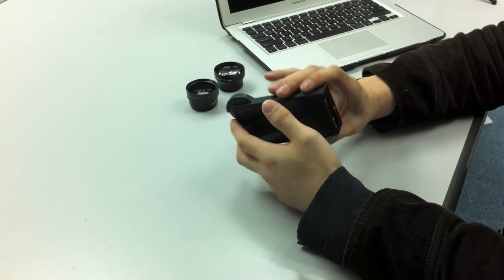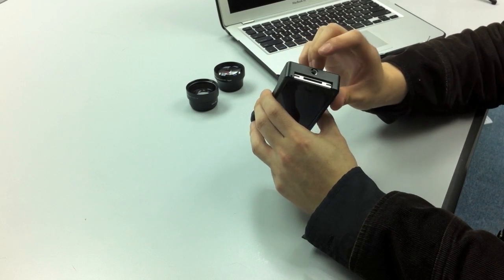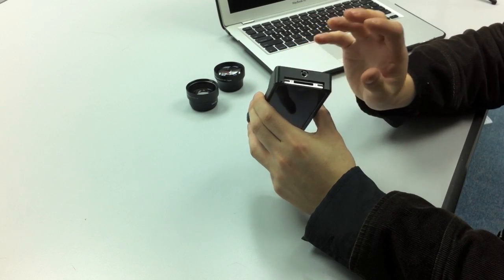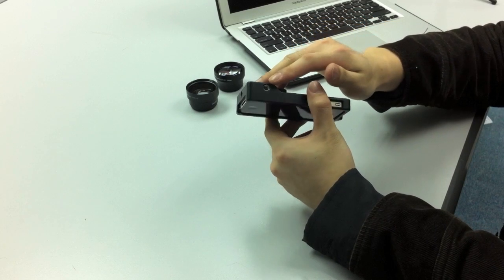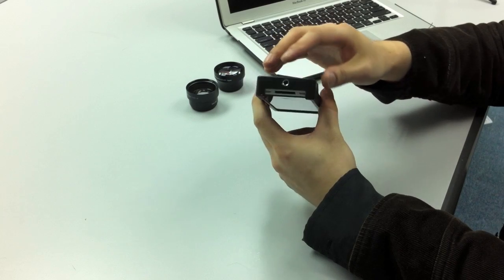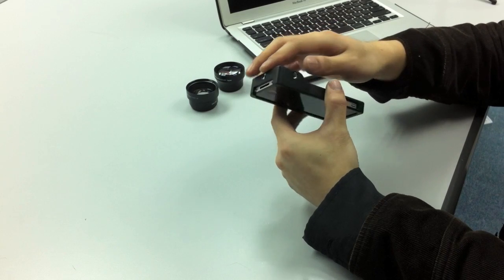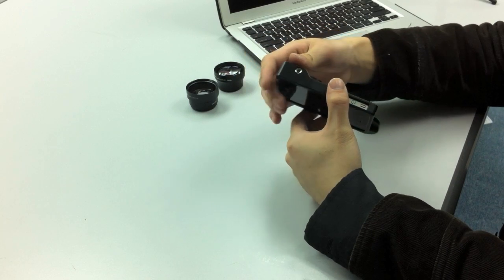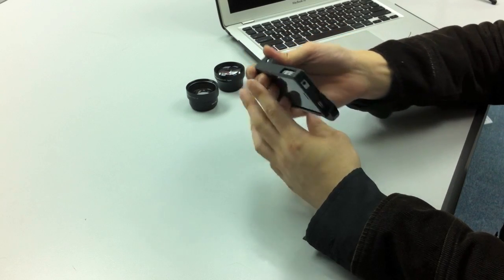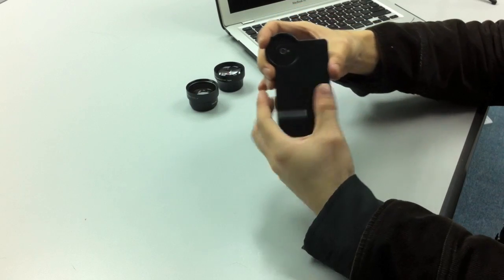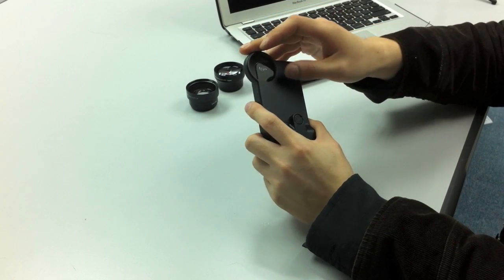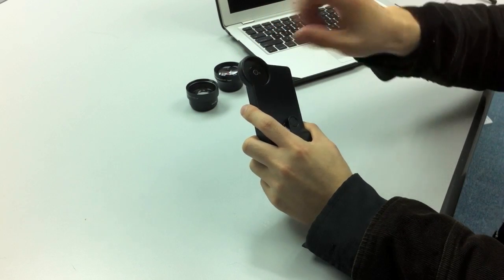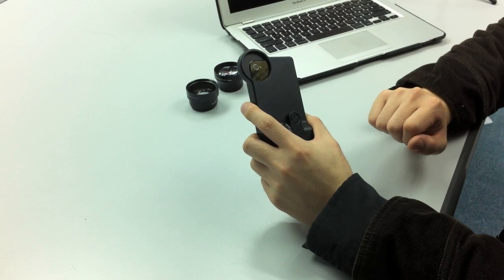Now, let me just show you, here we have two tripod mounts. See? And a 37mm threading to attach a conversion lens to it.